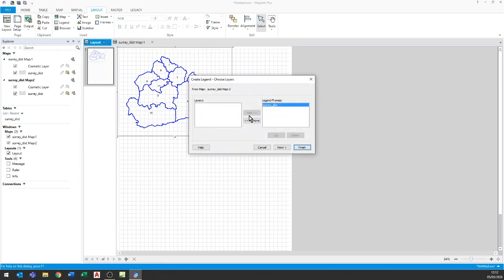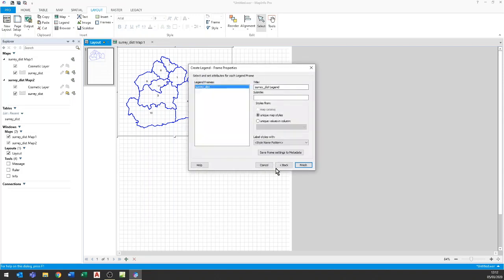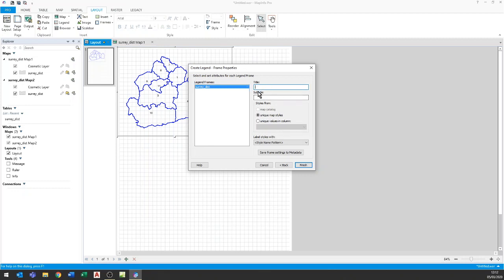So here we want a legend, we want to use the table Surrey district that we've got open so I'll just say next. I'm just going to use all the defaults there, click next again and now here I'm going to make some changes. I'm going to say rather than Surrey district legend I'm going to say nothing there in the title and what I do is I put a text box underneath which has Surrey districts.